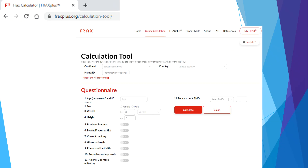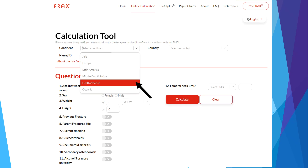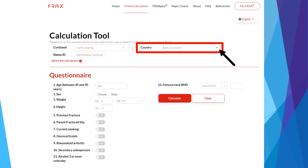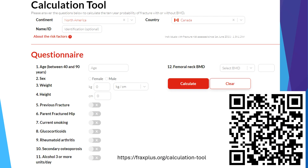Alternatively, your search engine may also bring you directly to the FRAX calculation tool. The FRAX tool is used globally, so to ensure that you are using the correct tool, please go under Continent and select North America, then go to Country and select Canada. Here is a QR code for quick access to the FRAX calculation tool.